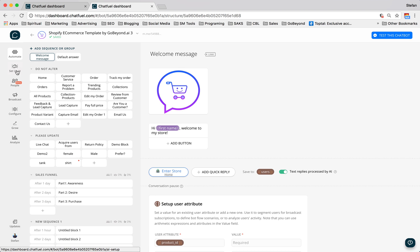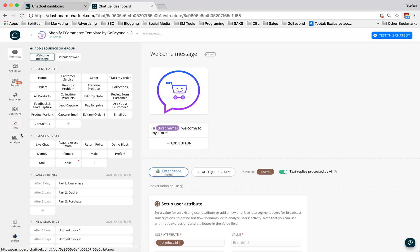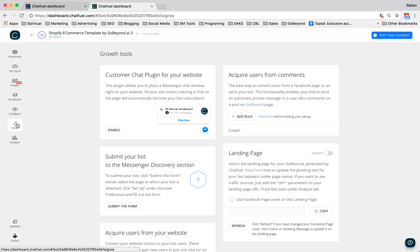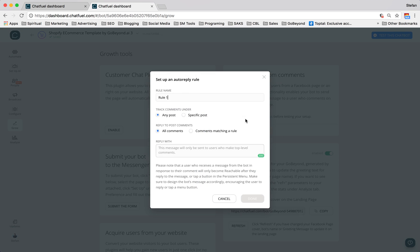So what you want to do is you want to come to your Chatfuel homepage, and you want to come down to Grow. And once you're in Grow, you want to come over to acquire users from comments. And the way we're going to do this is we're going to add a rule.